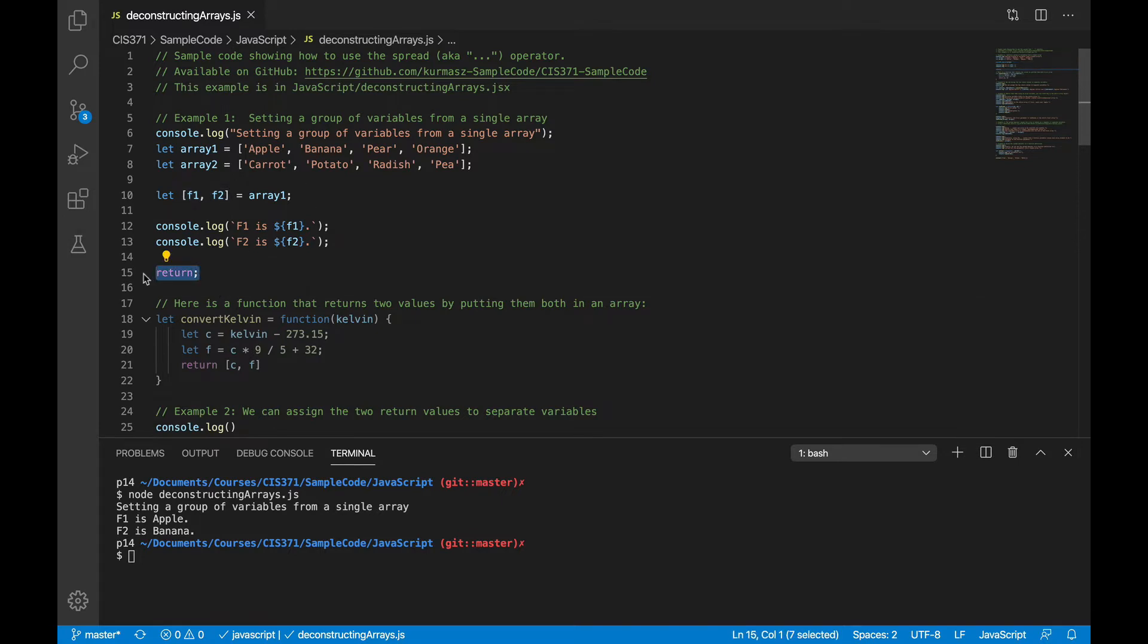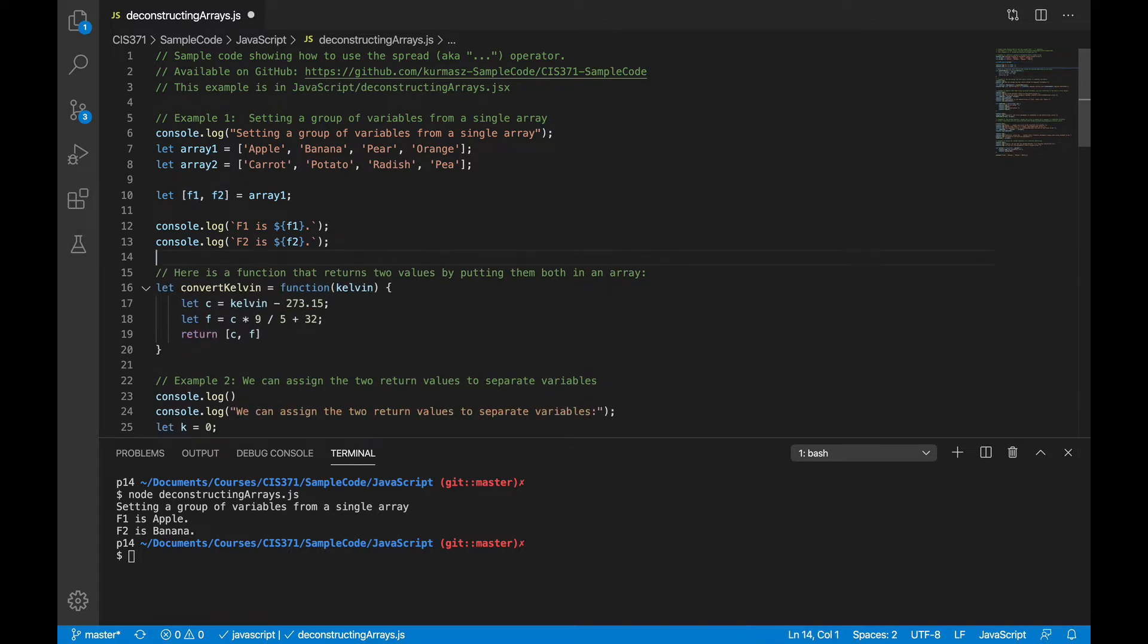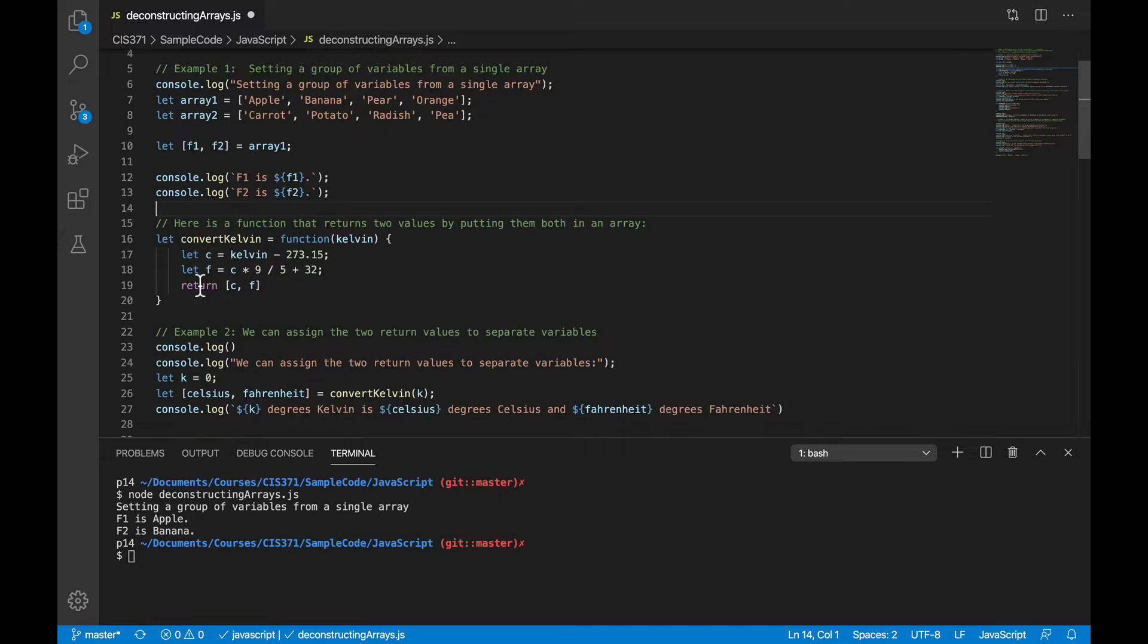Now, a more common place to see that, and precisely where we'll see that when we use the react state, is when you want to return more than one value from a function.